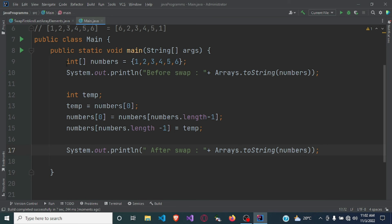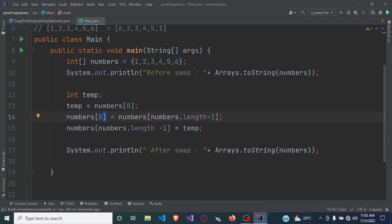Here's the code one more time. We declared an array of integers holding numbers from one to six. First we printed out the array, then we created a temporary variable to hold the first number which is one. Then we stored the last number in the first position, and stored the temporary variable — which held the first number — in the last position, which is numbers[numbers.length - 1]. After that we printed out the array, which gave us this result.